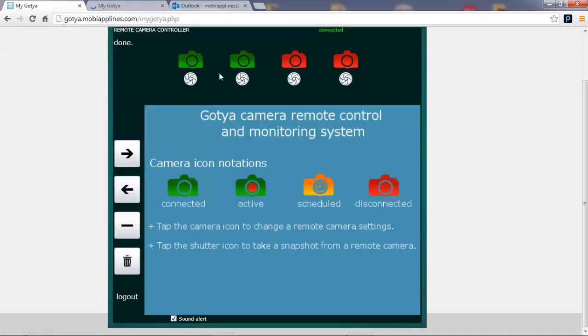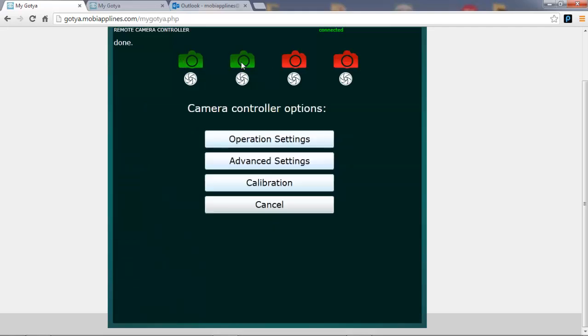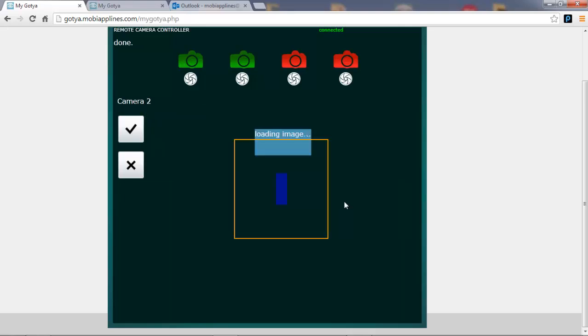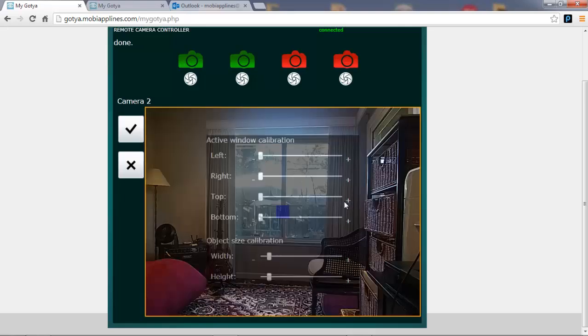First thing I'm going to show you is the camera remote controller. I've got two cameras connected and I'm going to calibrate camera two. So it's going to start by taking a calibration snapshot.